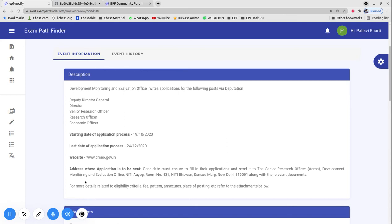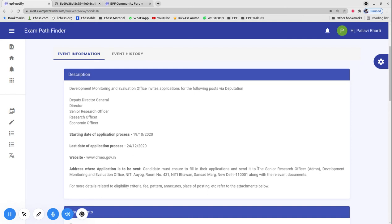The application procedure is that you can download the application form from their official website www.dmeo.gov.in, fill it with hard copy, and send it to the given address before the last date.